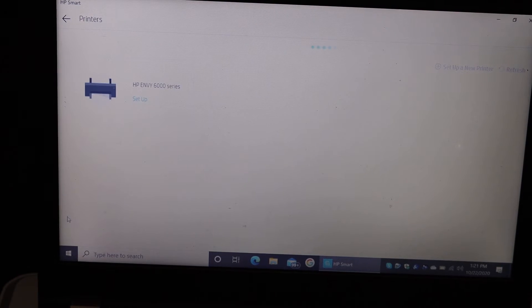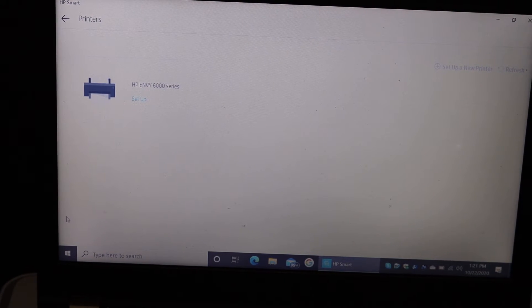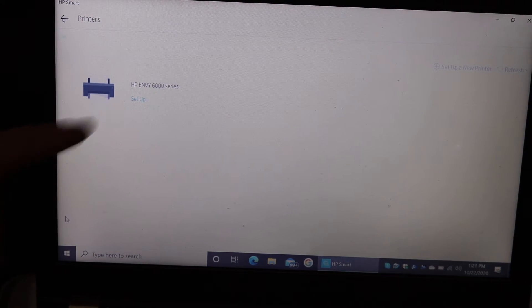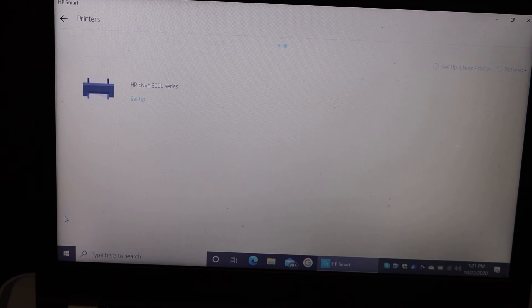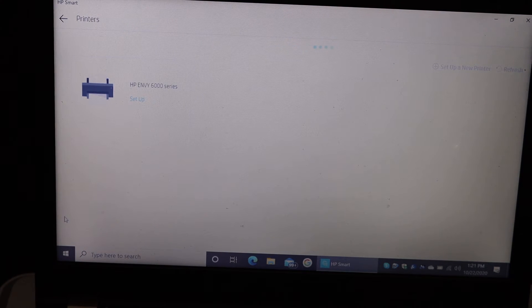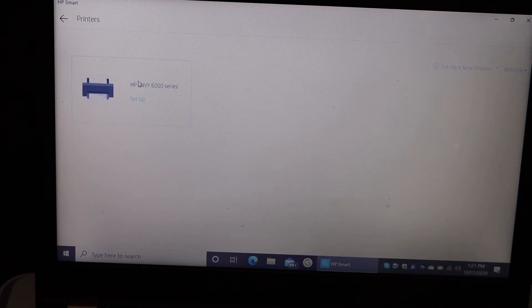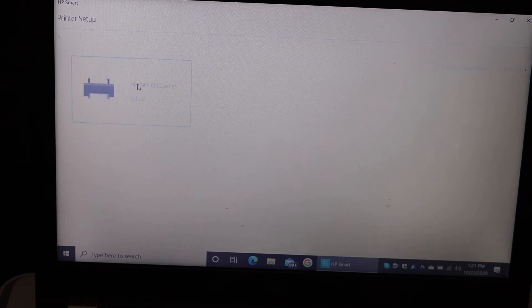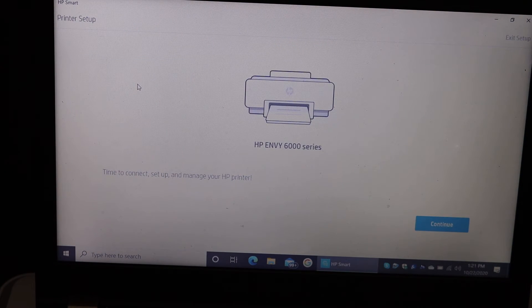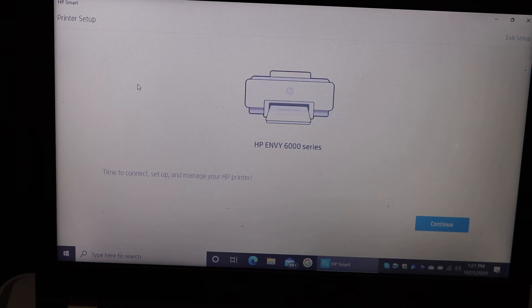On the next screen, we can see HP NY6000 series printer setup. Click on that.